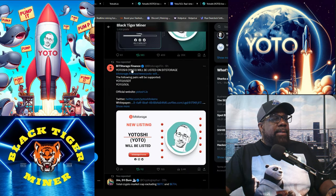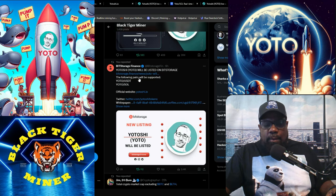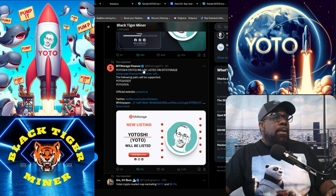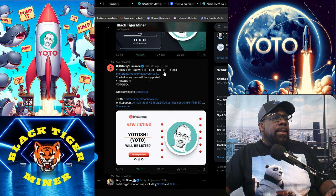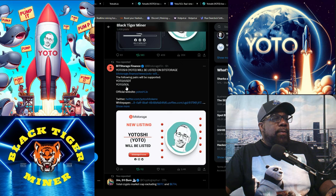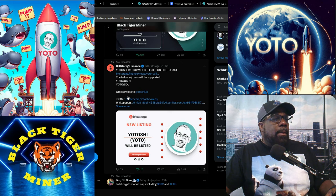And this is Bit Storage, which also is a micro CEX. Yotoshi will be listed on Bit Storage. The following pair supported Yoto USDT and Yoto Solana SOL. Official website is Yotoshi.io.